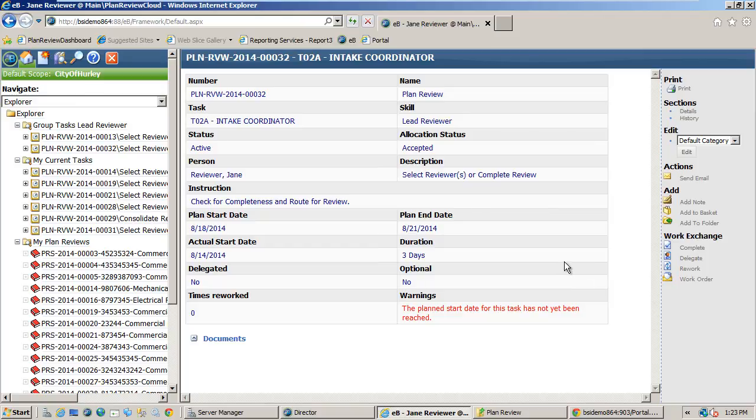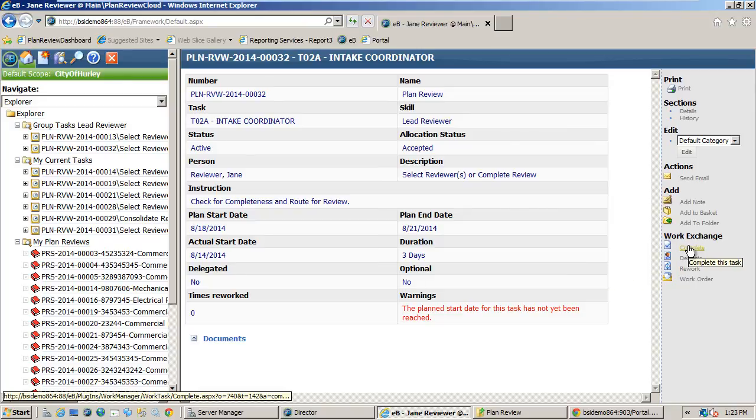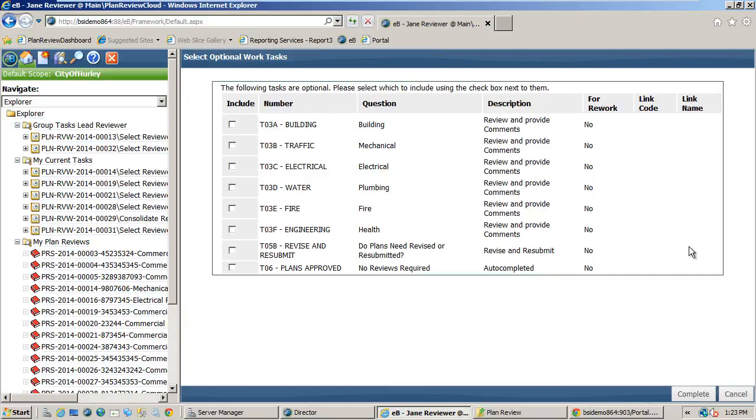Assuming the lead reviewer has completed the completeness check and everything looks good, we are going to go ahead and complete this task to move the process forward in the workflow. After completing the task we are prompted with selecting what reviews need completed for this plan set. I will select building and fire then complete.